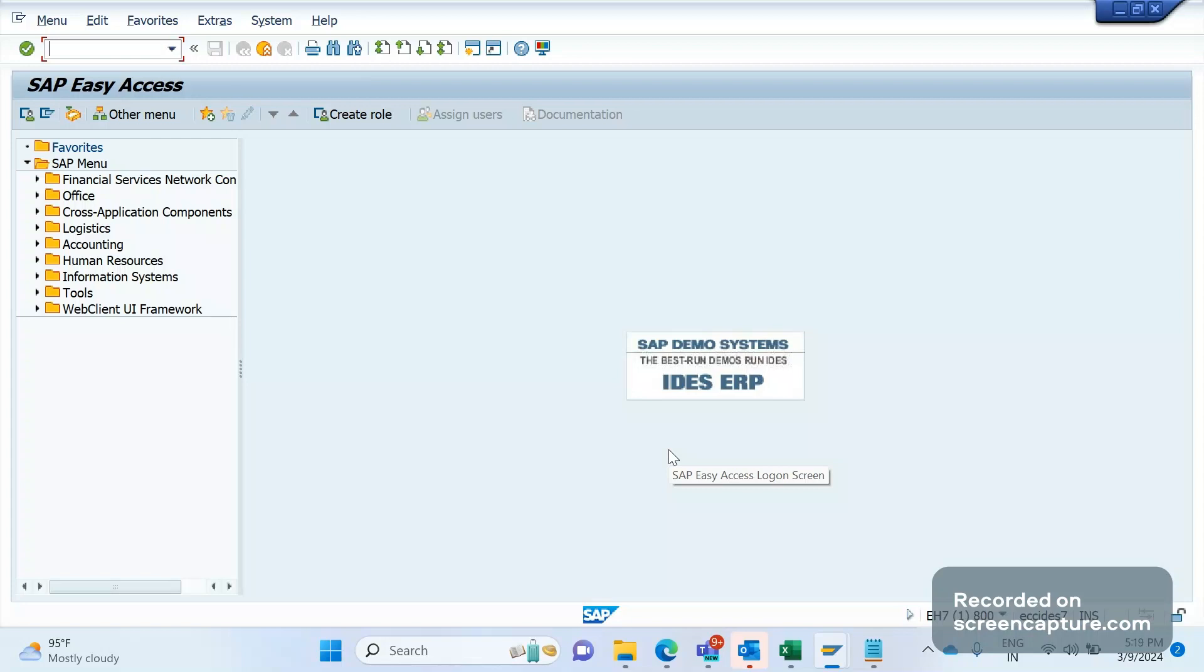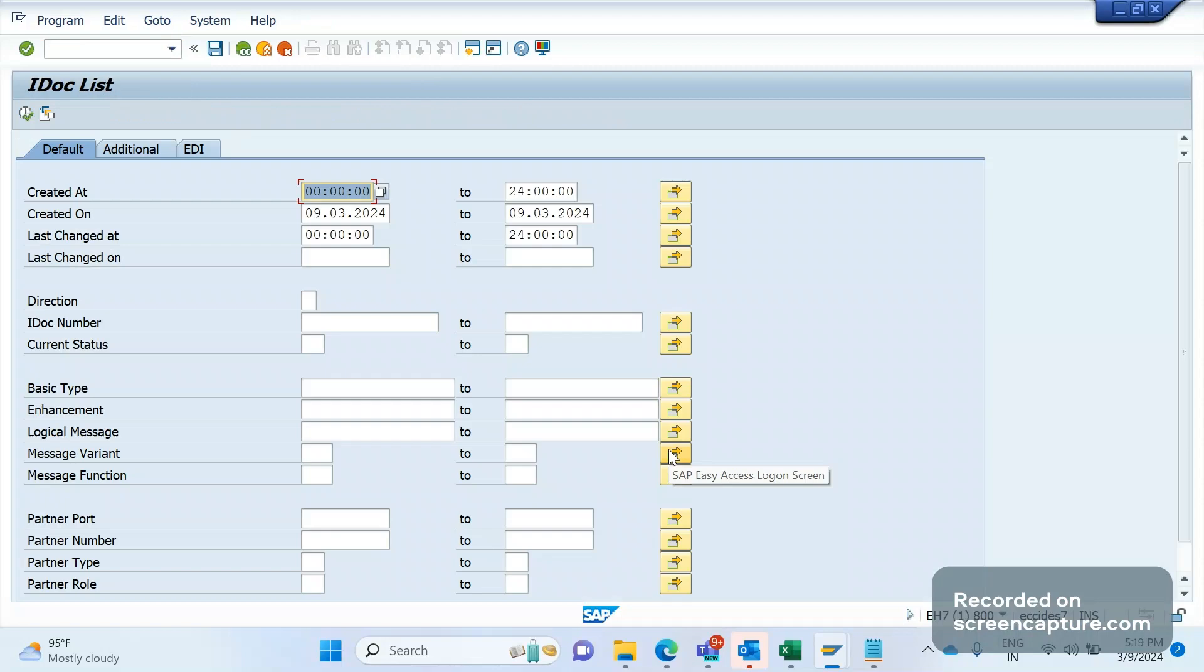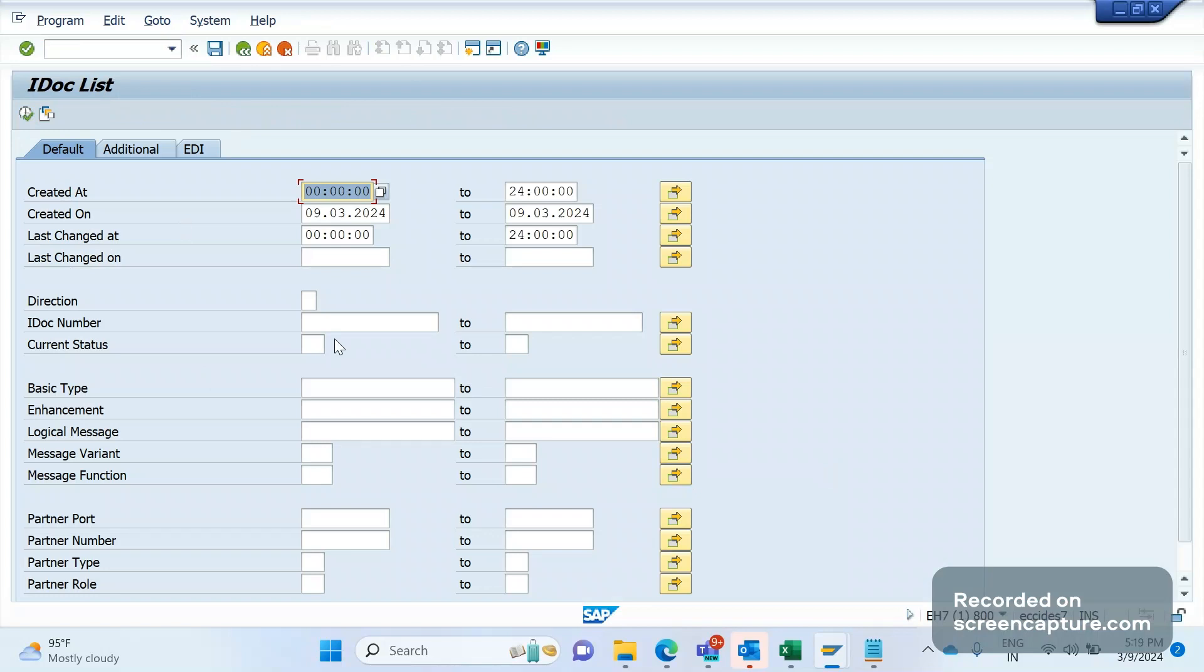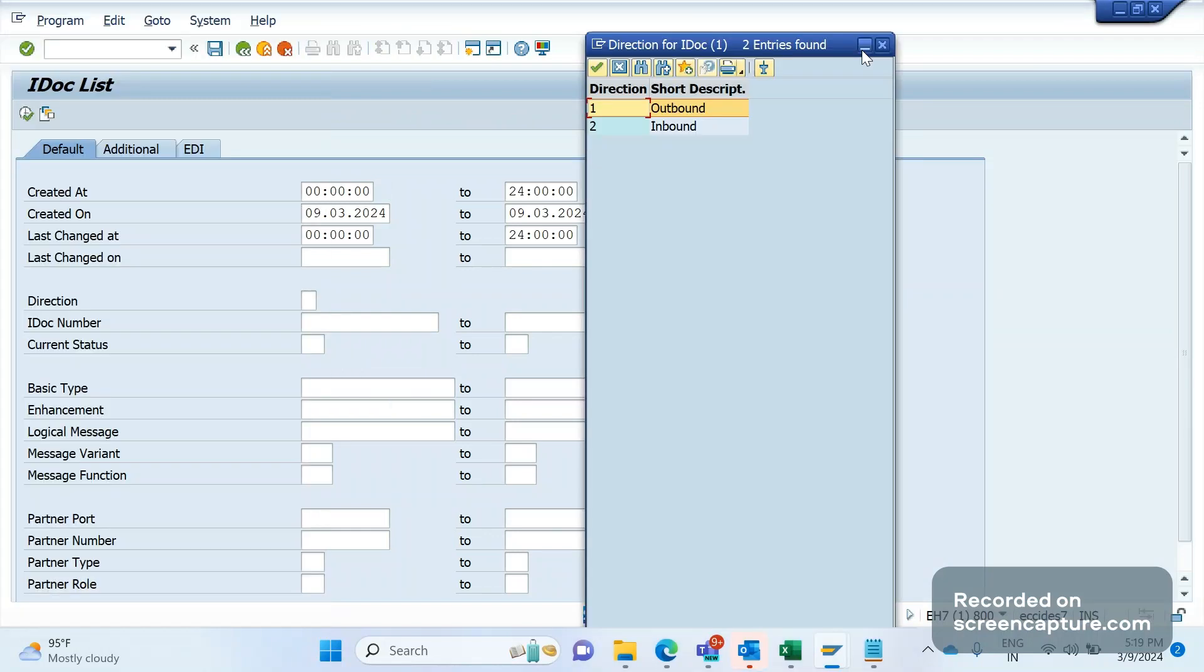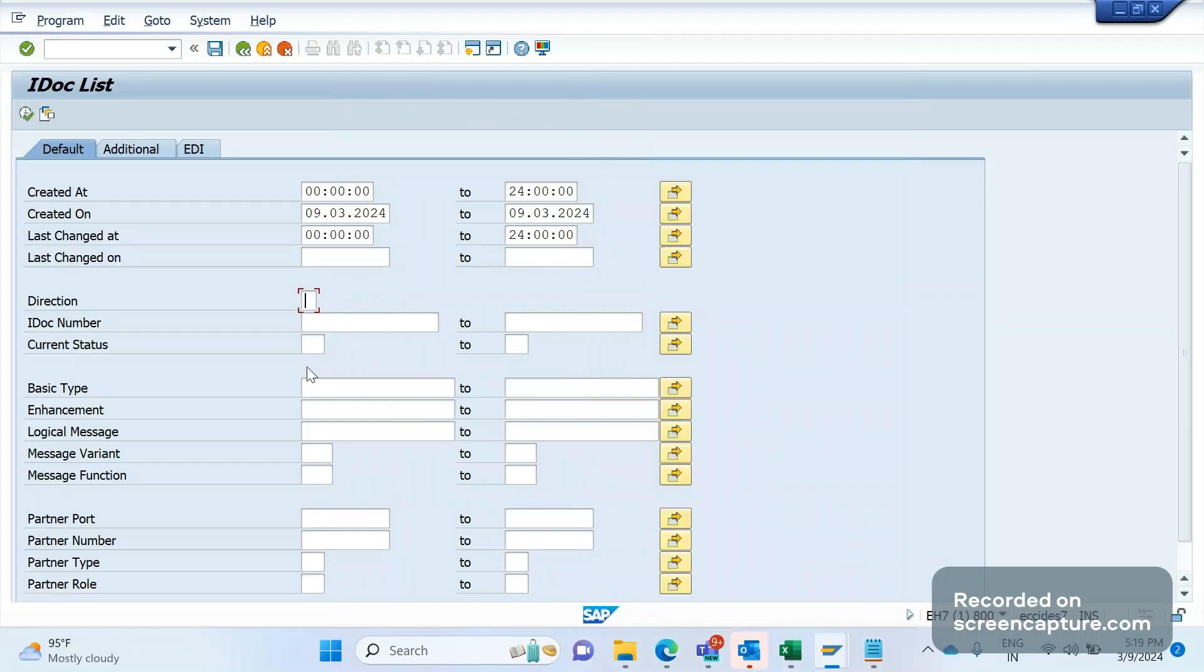The first T-code that comes to our mind is WE02. In WE02, we can try to get all the required IDocs generated during that period of time, direction-wise. One means outbound, two means inbound IDocs.